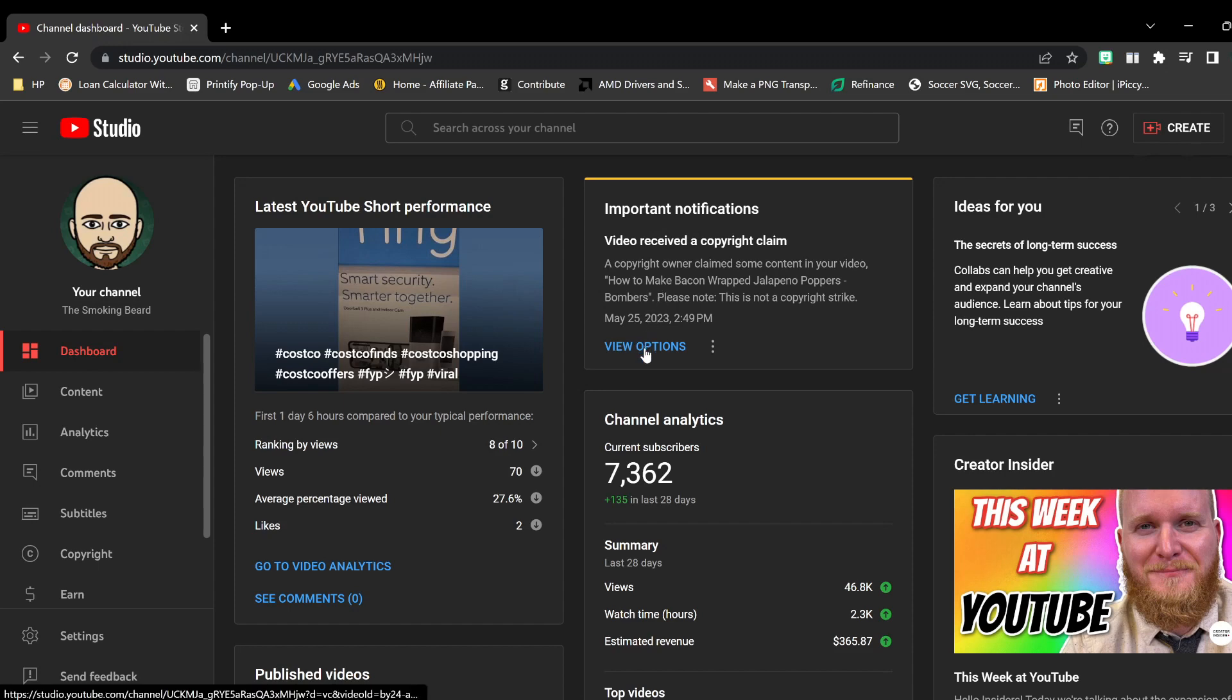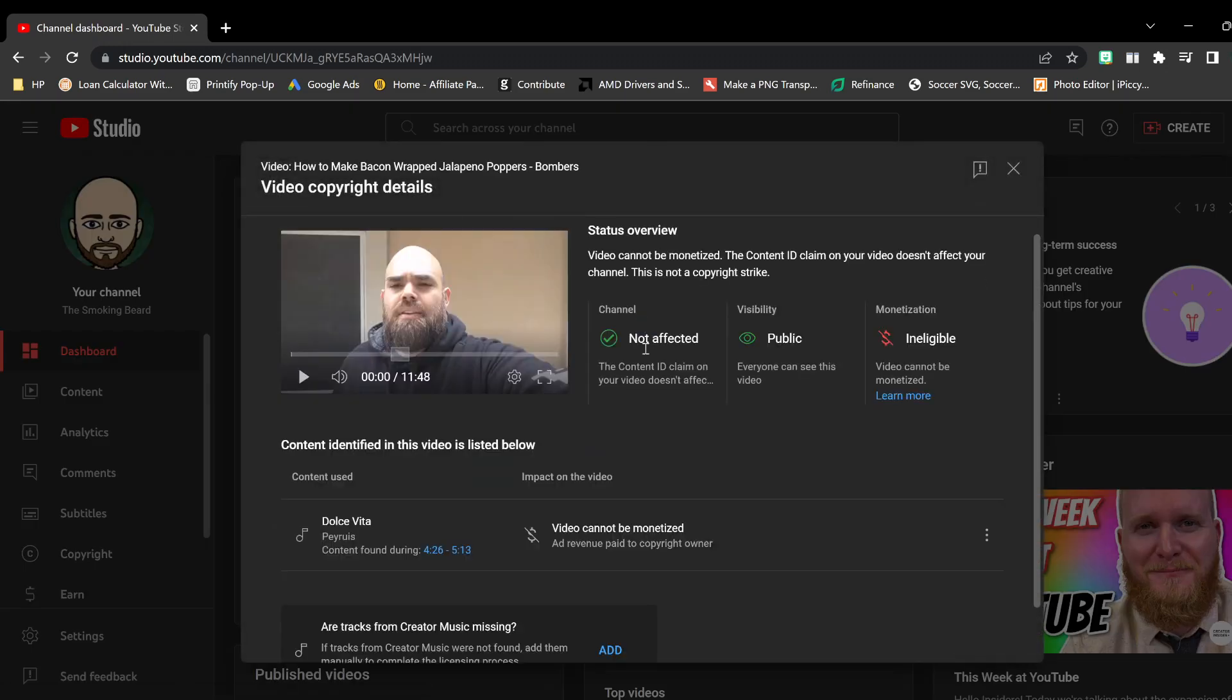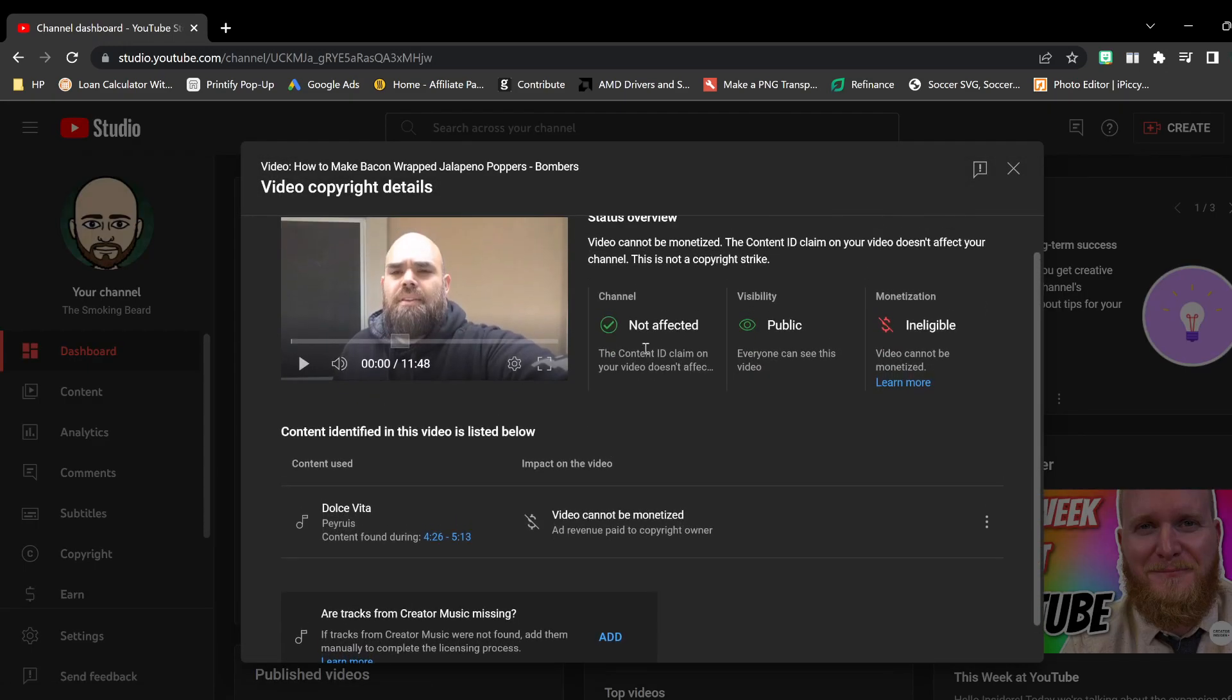What I don't understand is the following. I click on view my options and it will tell me right here. In this little section right here it says this is a small little part that you have that's audio that is copyrighted.